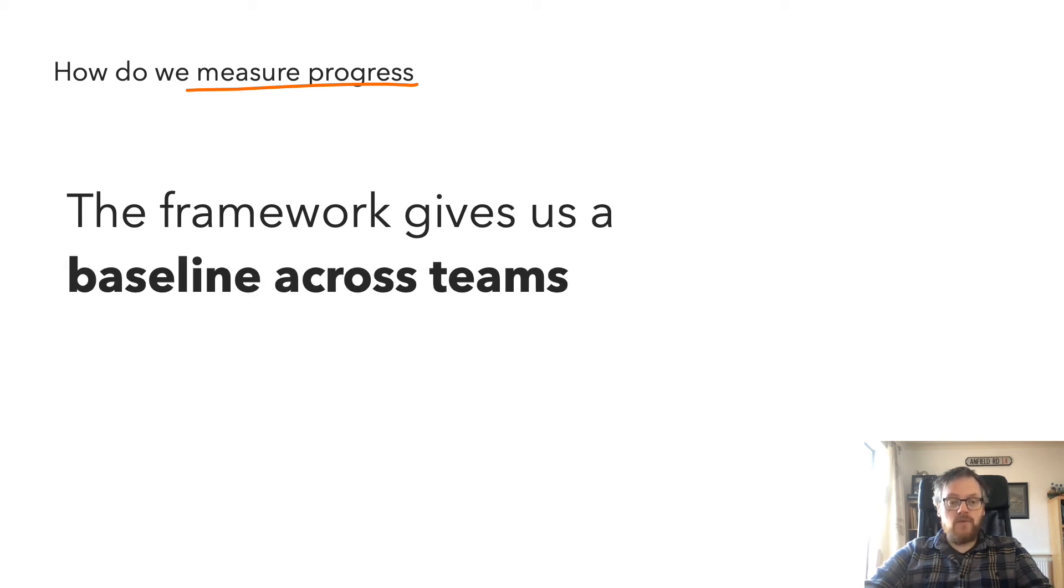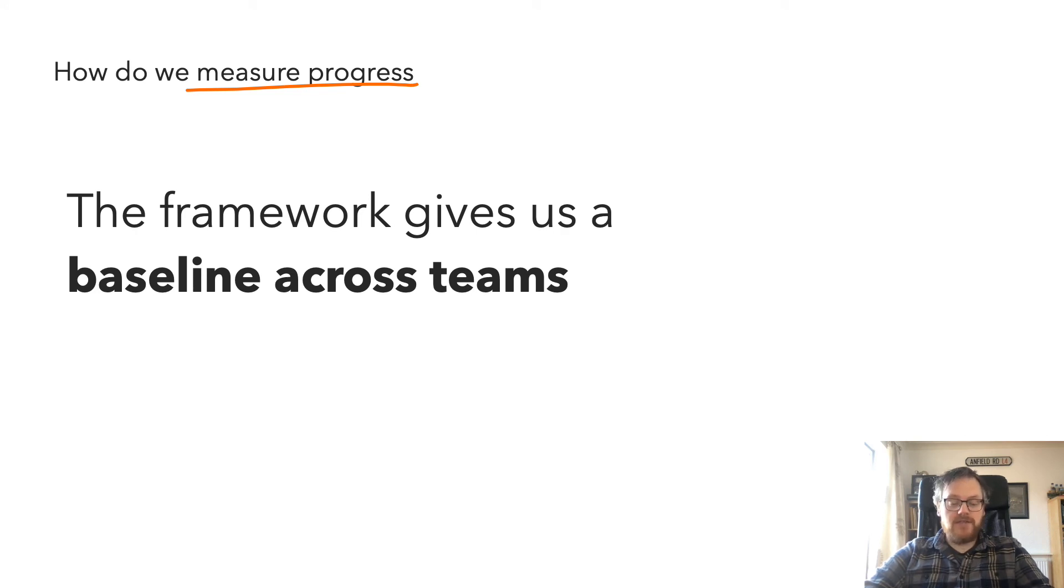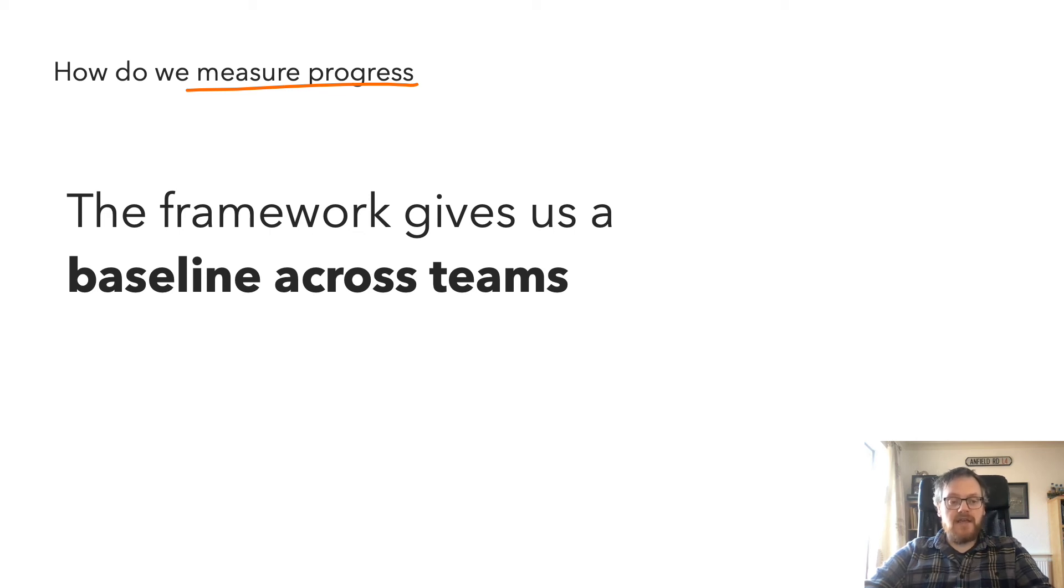The framework also provides teams with a baseline. And the baseline is super important because it gives them a better indication as to what our expectations as a design system team are.